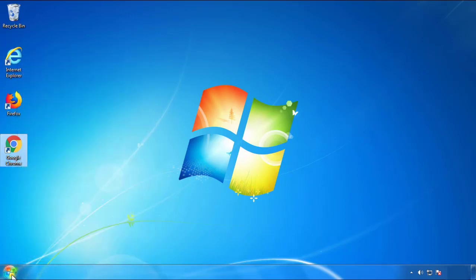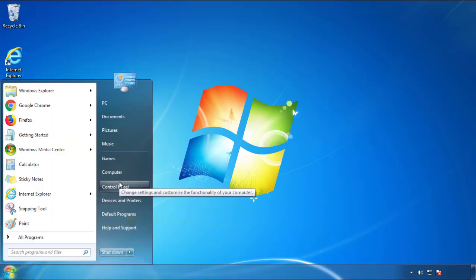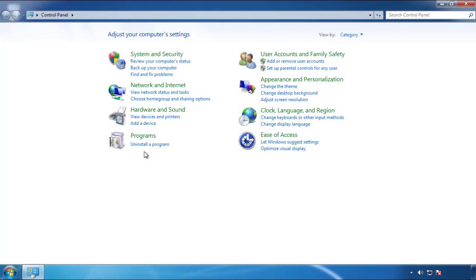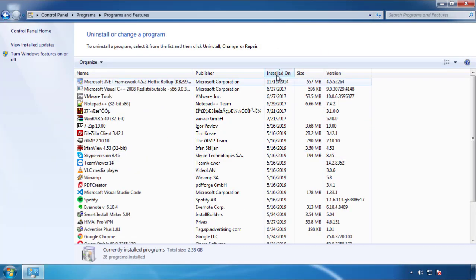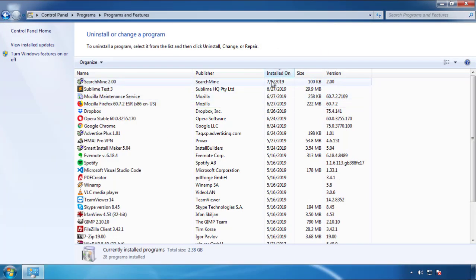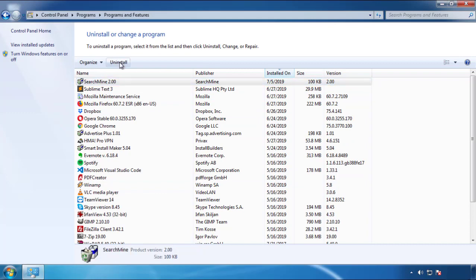Just open Control Panel. Click uninstall or change program. Then click here on the dates to arrange the programs. Look at the most recent ones. Since the adware was recently added, it should be here.